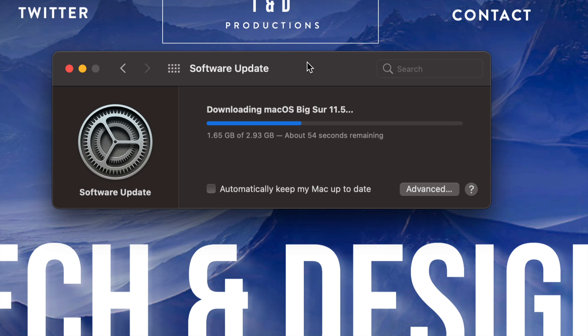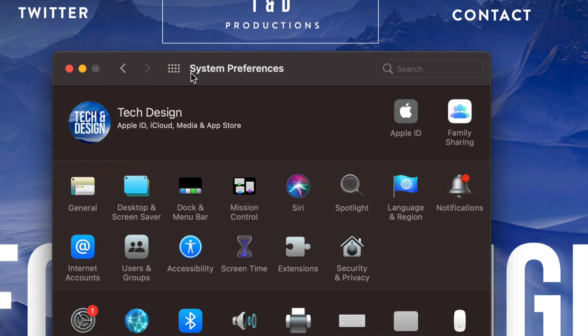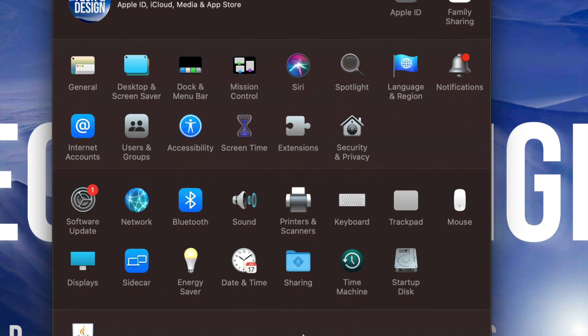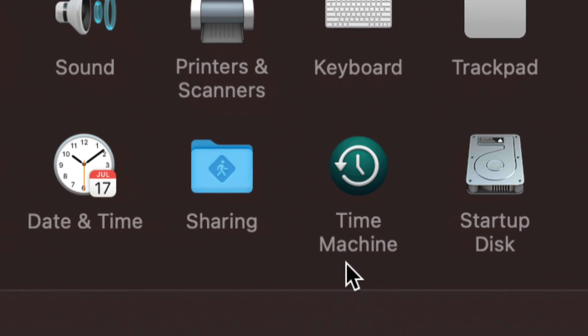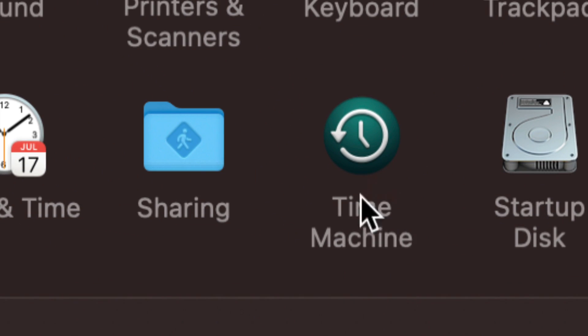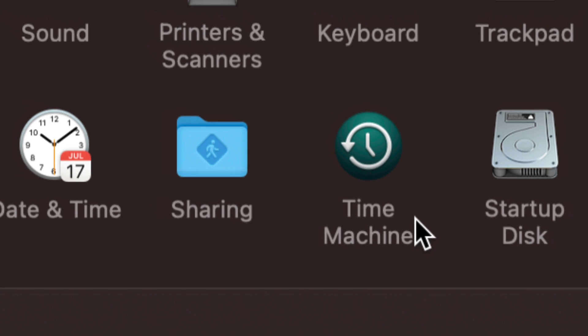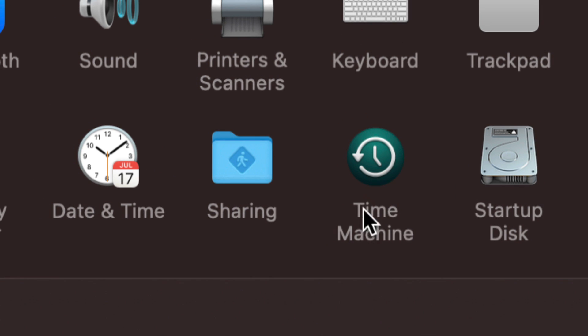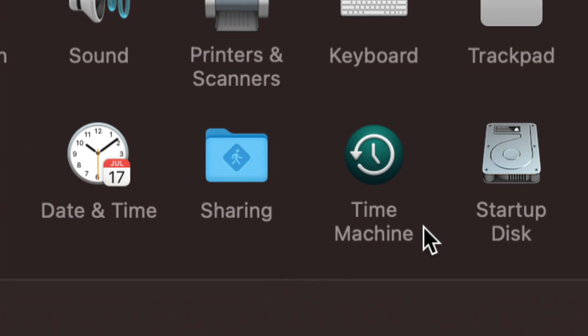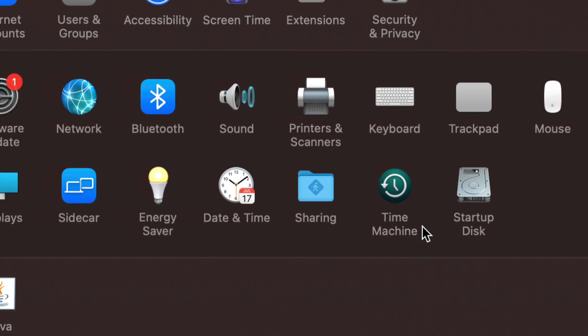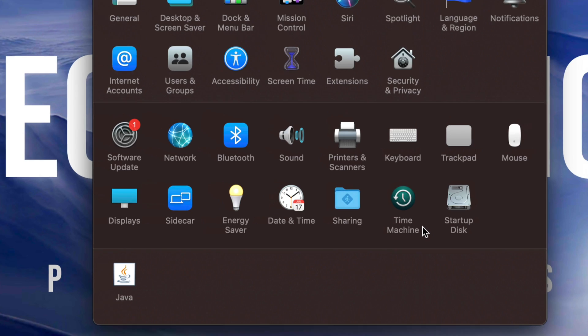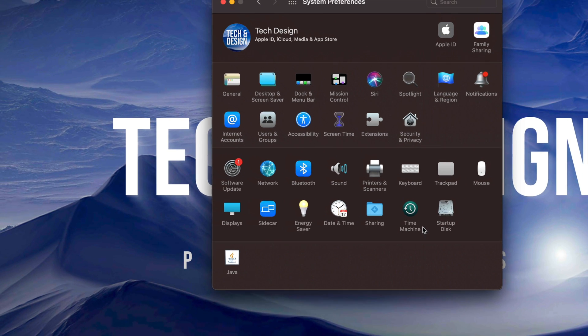Now those things don't happen frequently, but they can happen. So that's why I always recommend making that backup. I'm just going to show you right here under System Preferences, Time Machine. Time Machine we use with an external hard drive, for example. I already have videos on how to set that up and how to use Time Machine, but I highly recommend using Time Machine if you're not already doing so, and always make that backup before you run any updates.